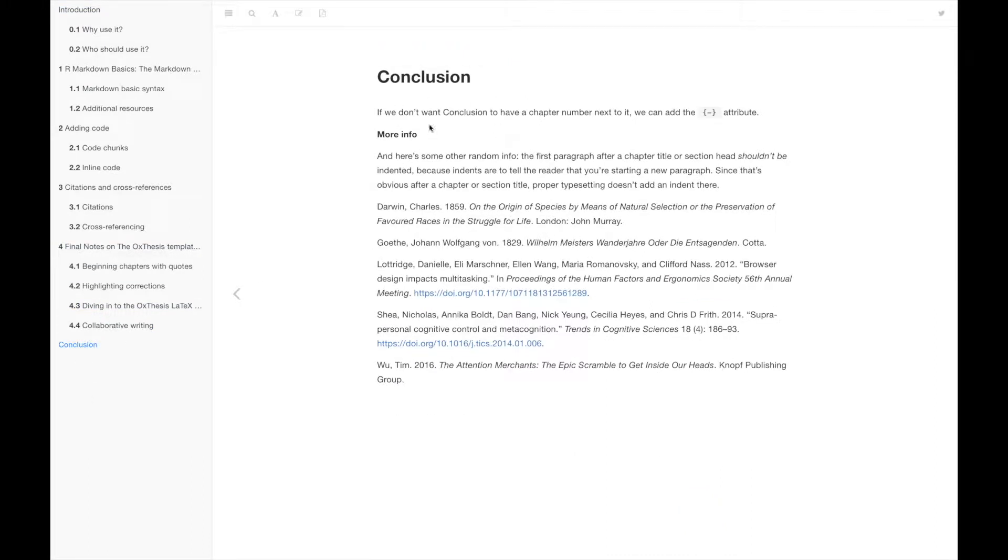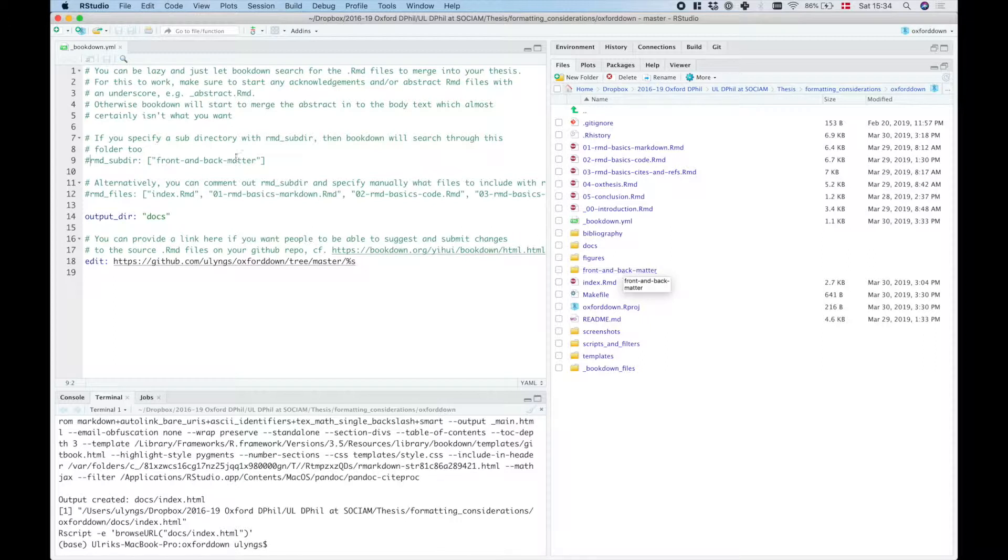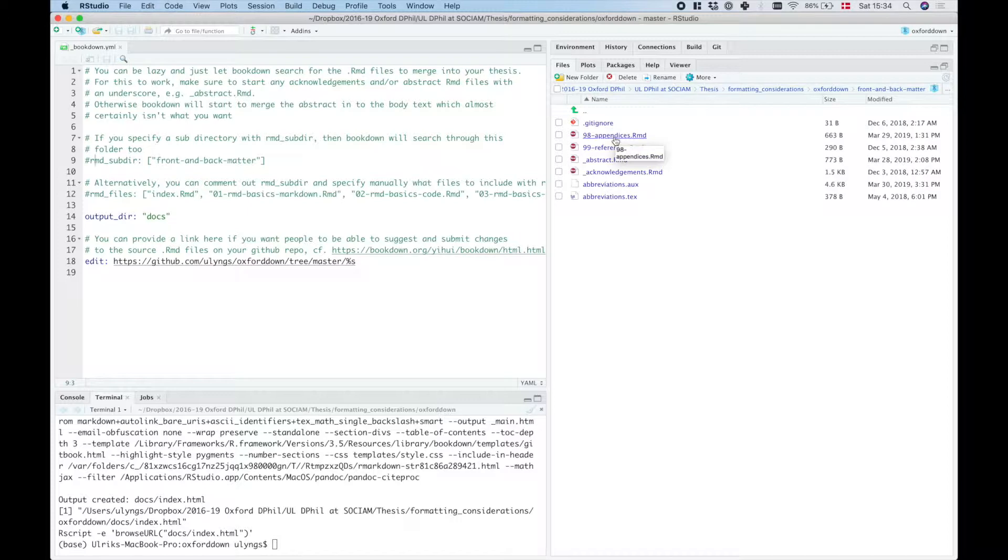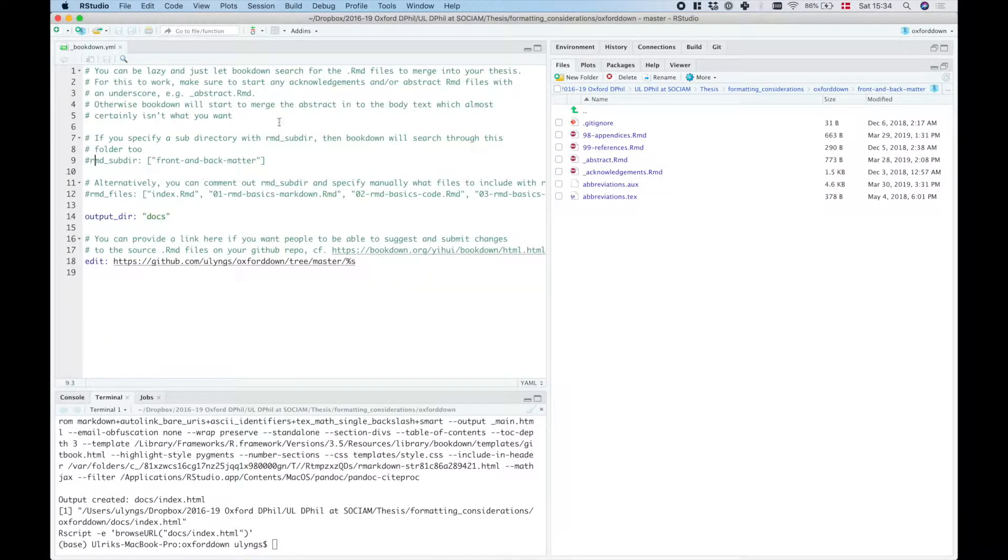So you'll see that now we just have the references here being inserted without any actual reference headline. And that's because we commented out this, therefore it won't look in the front and back matter folder, and therefore it won't include these appendices.